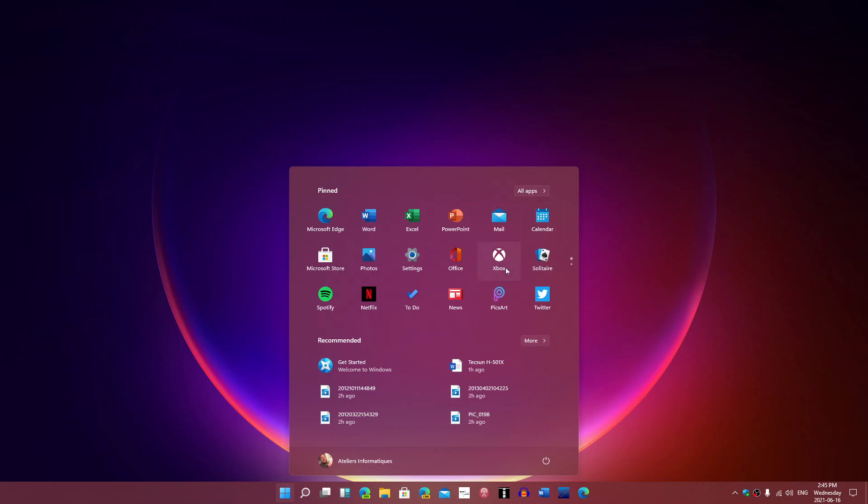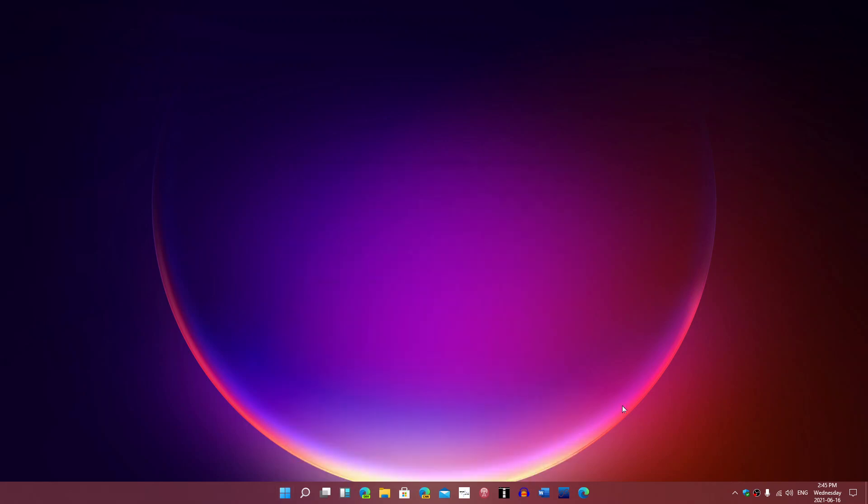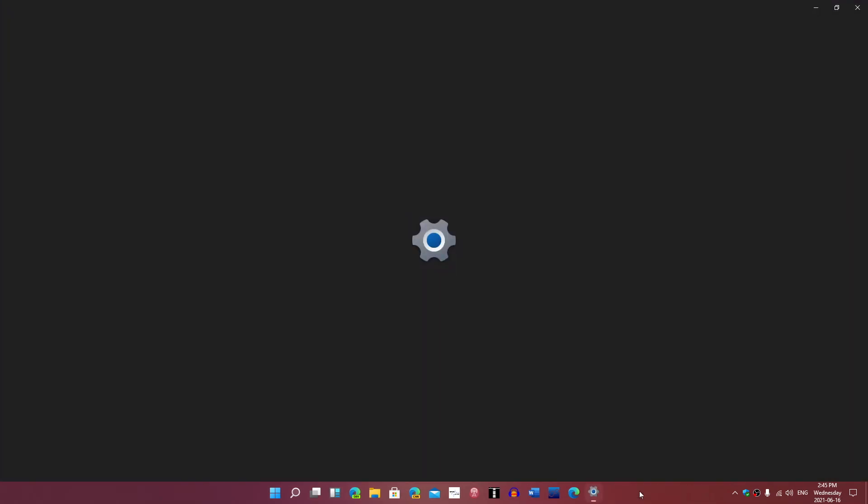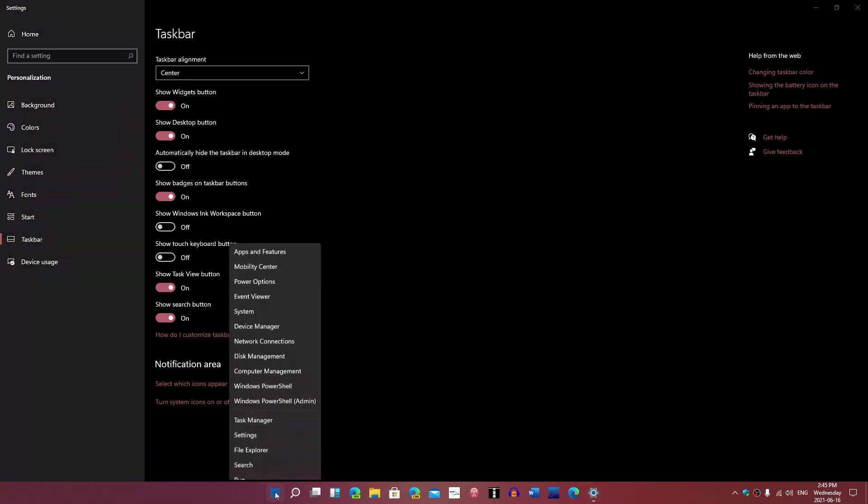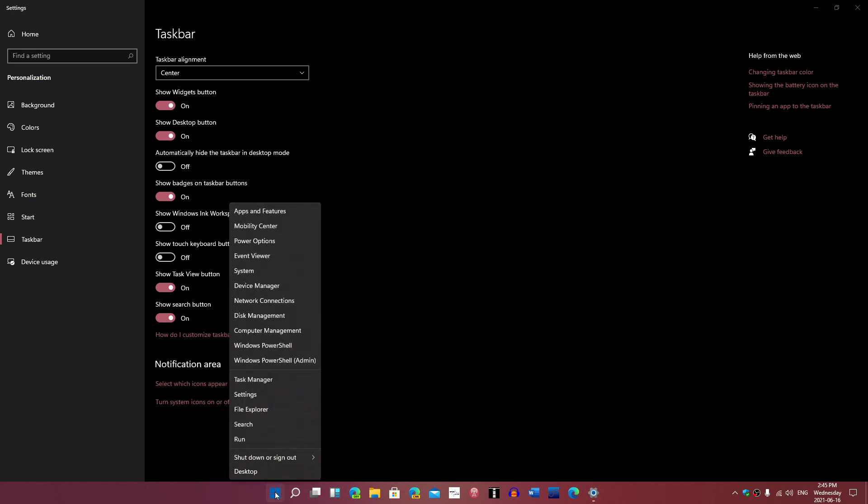Of course, the start menu. One trick is that if you don't like the start menu the way it is, in the taskbar settings you can actually change the positioning of the area and the buttons. You'll be able to put the start menu on the left side if you want, which will look like Windows 10.